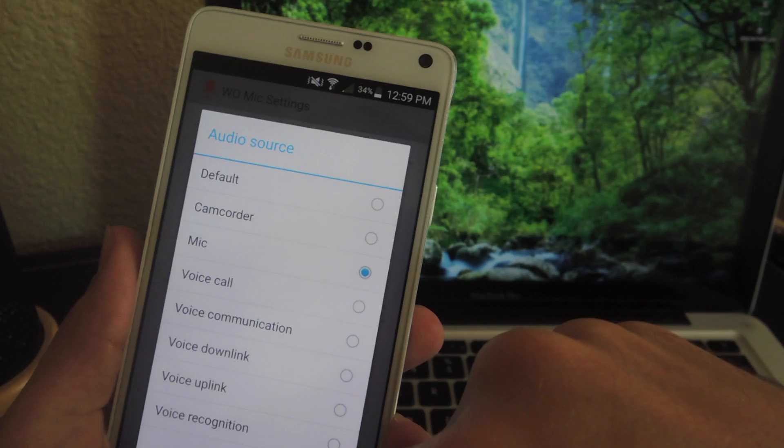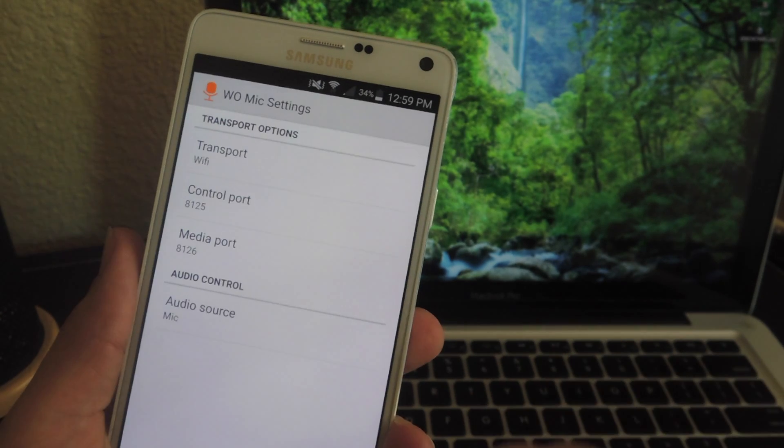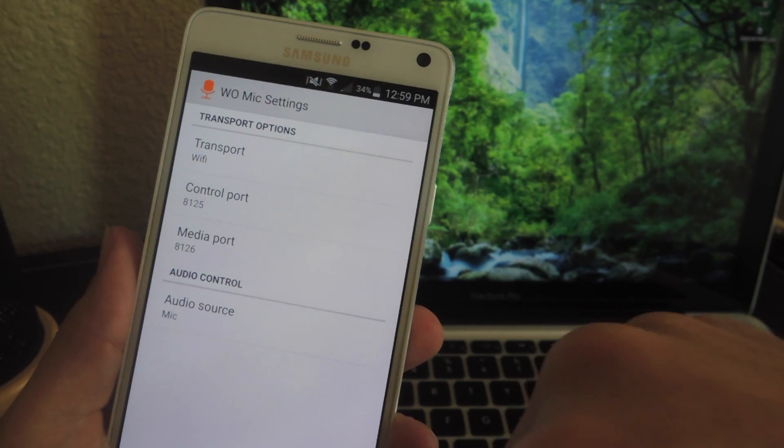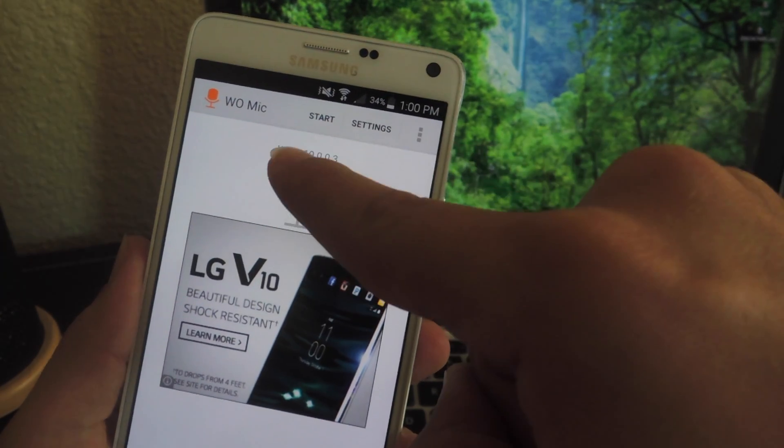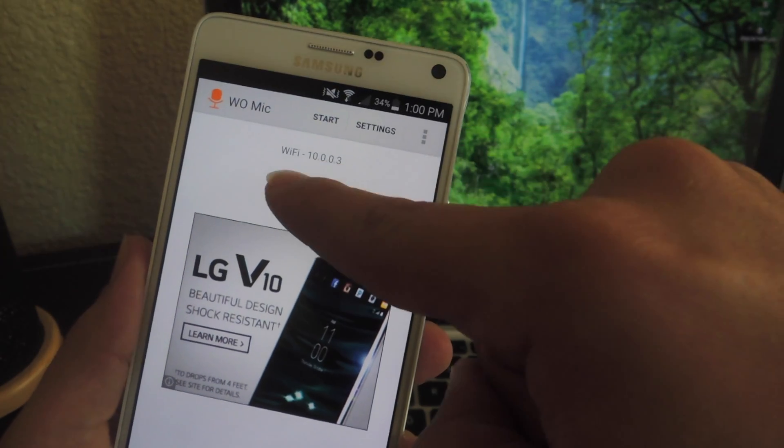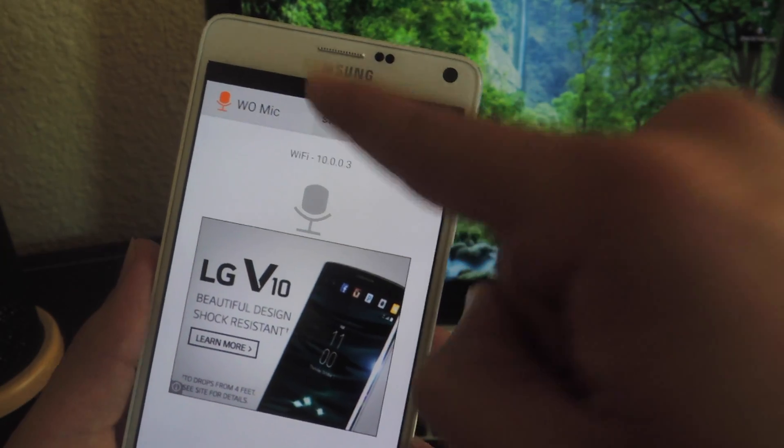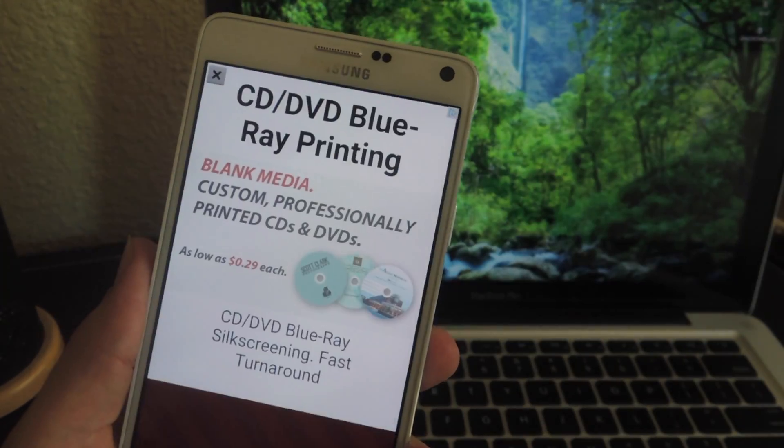I'm just going to do the mic for right now. And then you can go back and make note of this IP address above the microphone and hit start.